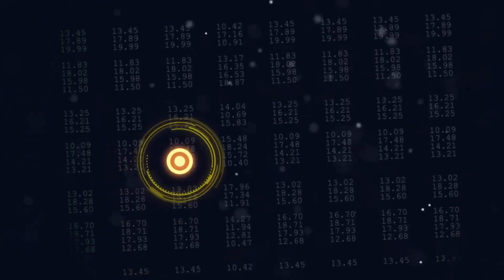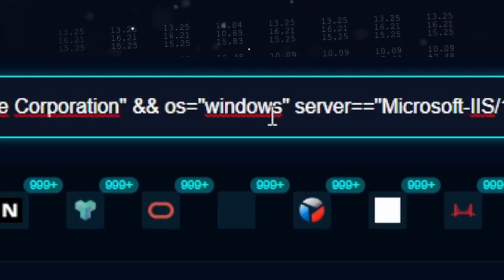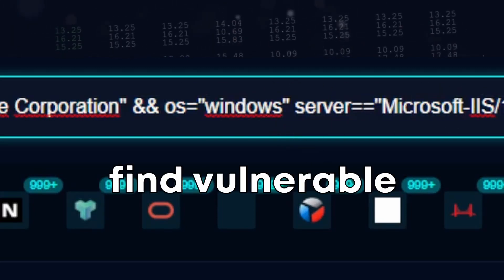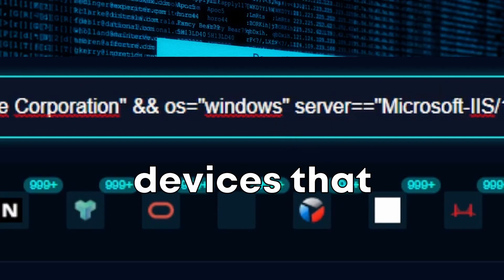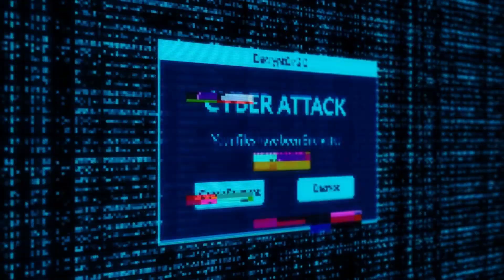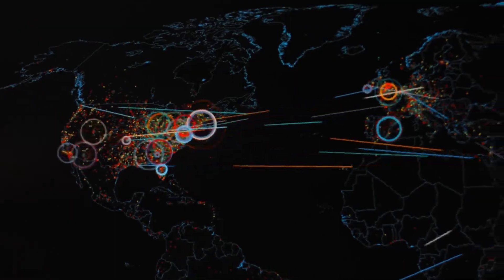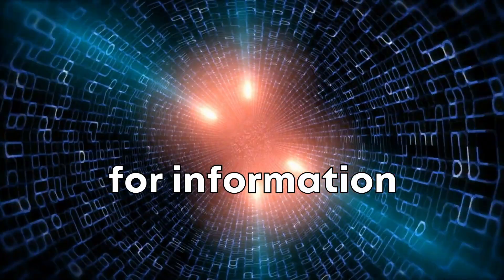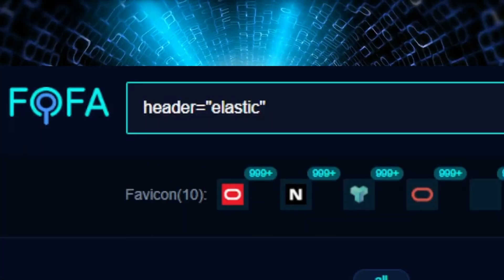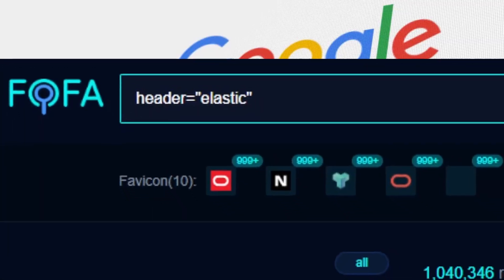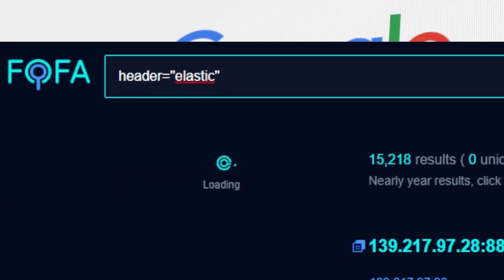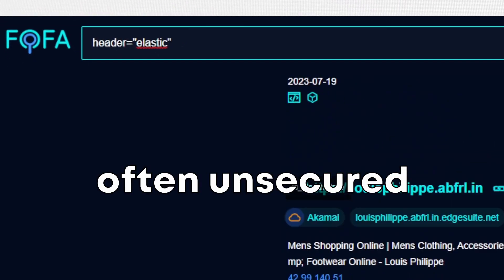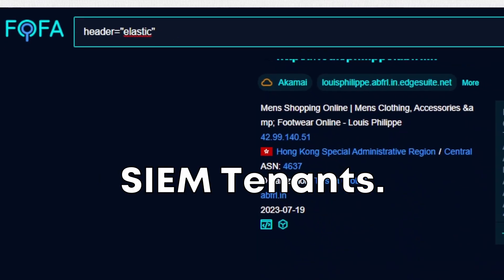You can further filter on operating system and even server version to laser-target your query and find vulnerable devices that need patching. Another interesting filter is the header filter, which can be used to search for information typically returned in HTTP headers. For example, we can see all the Elasticsearch clusters and find a ton of interesting and often unsecured SIEM tenants.